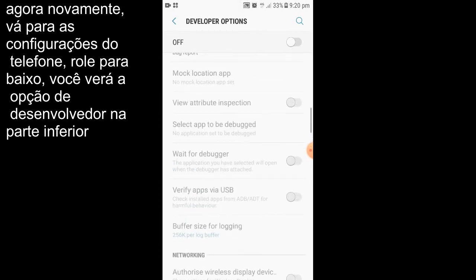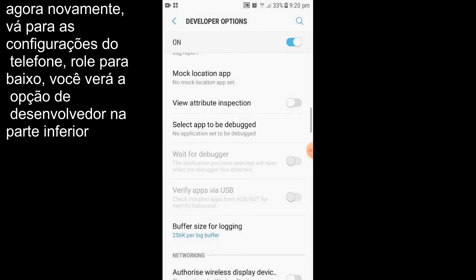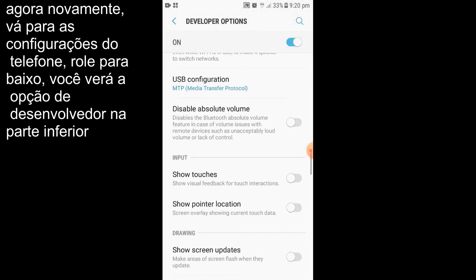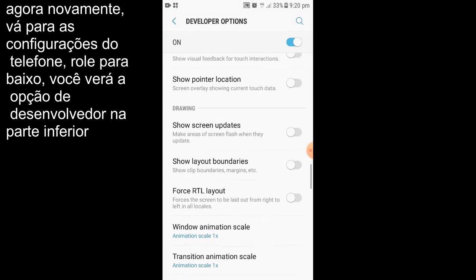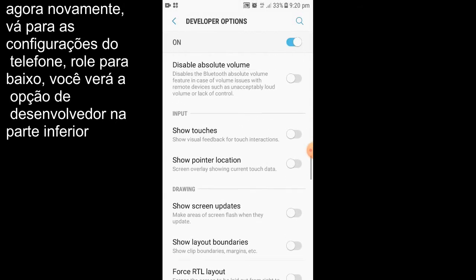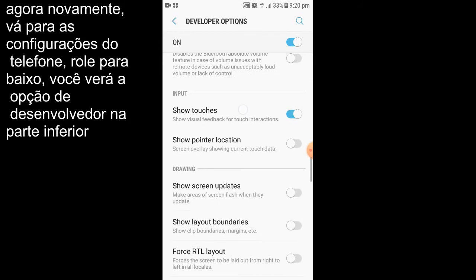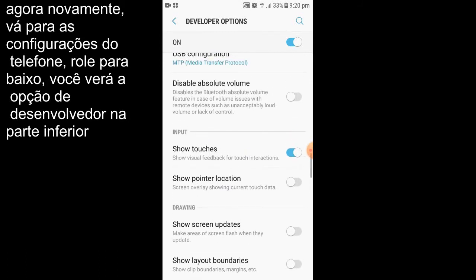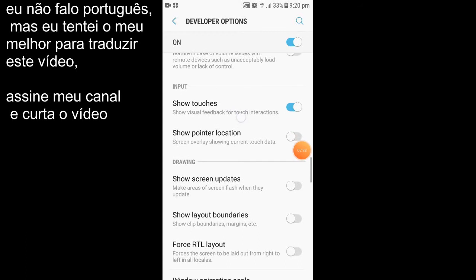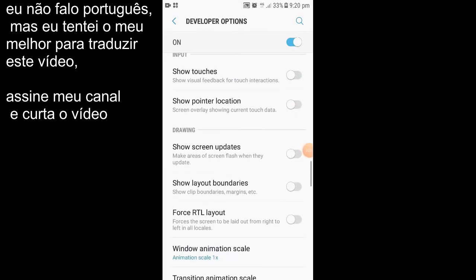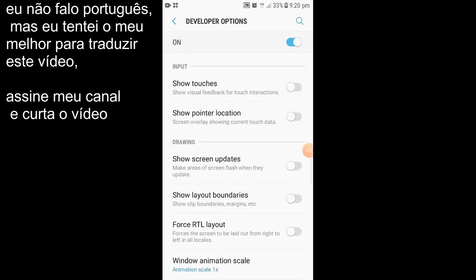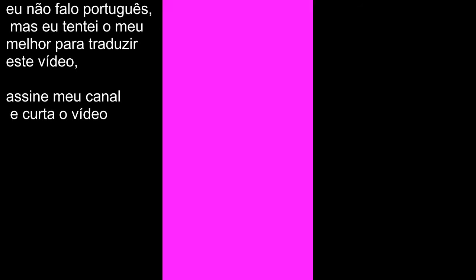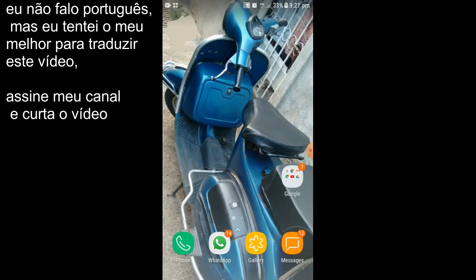And from here you can just disable the pointer location. There are many other options also there which you can activate, like show touches which will show my touch wherever I touch on the screen. Then there's show screen updates which will flicker red color on the screen. All these are just for testing purposes.